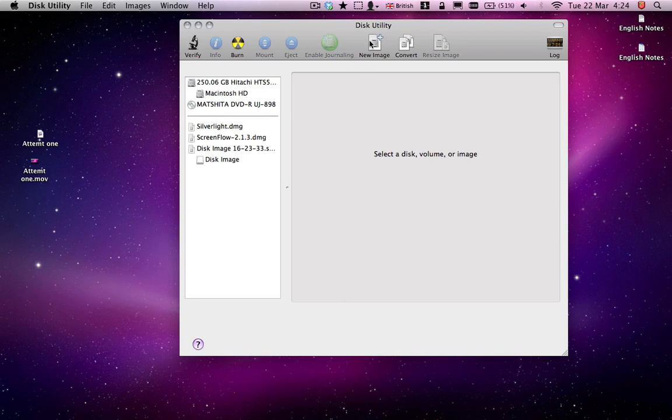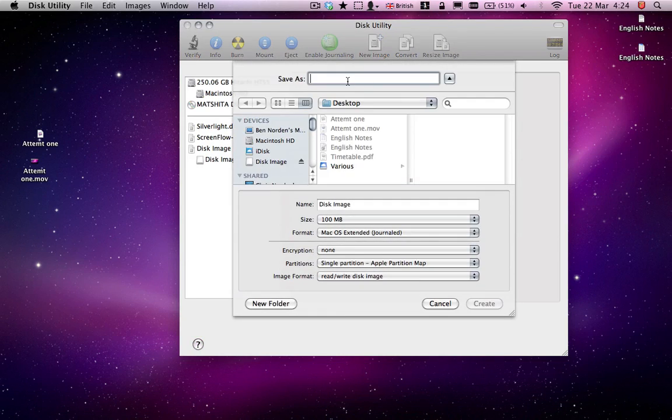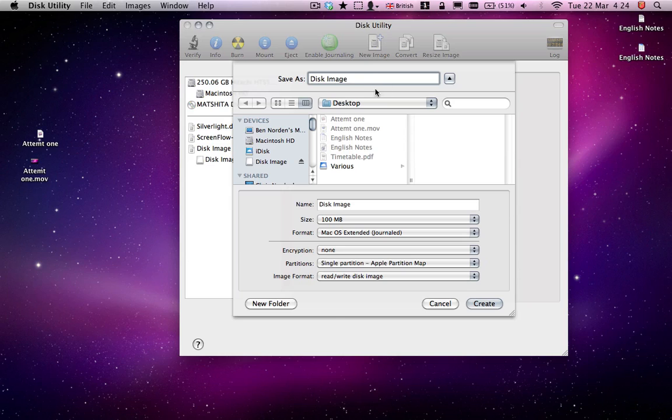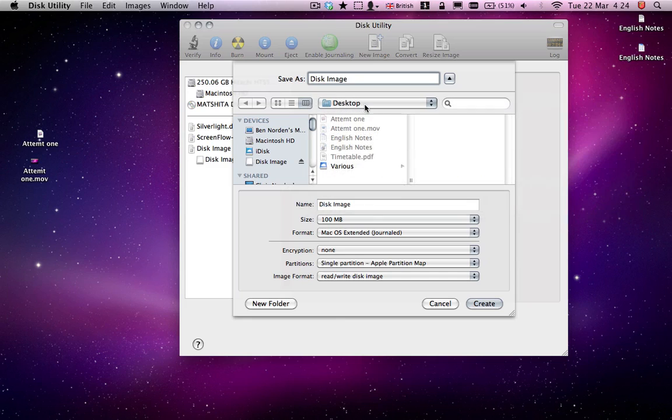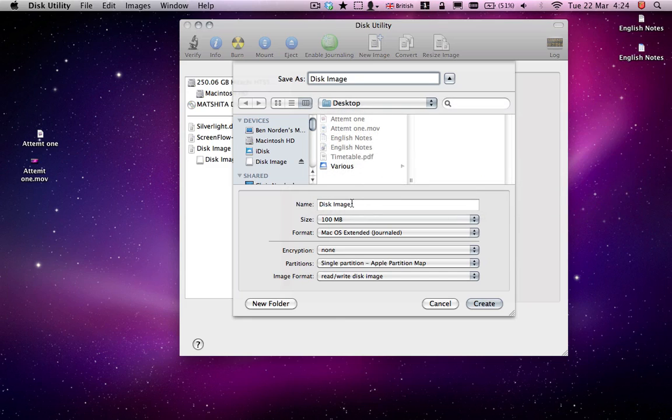Then you click on New Image up at the top here, and save this what you want. I'll just save this as Disk Image. And you might want to save this as something unsuspicious if you want to be really secure. Save it what you want, maybe somewhere where your mum's not going to see it. I'll just save it on the desktop. Call it what you want. If someone does find it, then what you put here is what it will come up with.